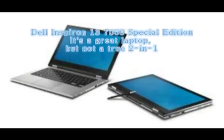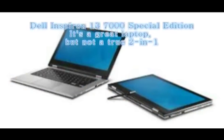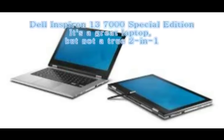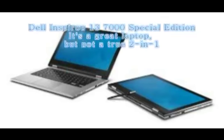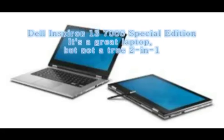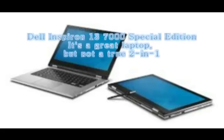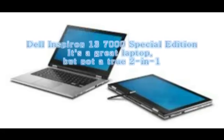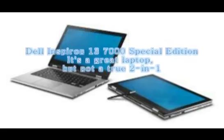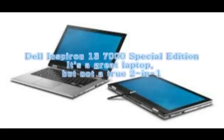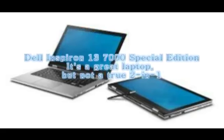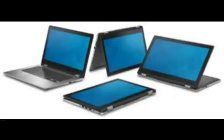Dell's Inspiron 13 7000 Special Edition, it's a great laptop, but not a true 2-in-1. Sure, there's a 360-degree hinge, but 3.7 pounds is hefty for a tablet. Dell's Inspiron 13 7000 Special Edition is good-looking, fast, and with the exception of a touchpad that seems overly sensitive to taps, has very nice ergonomics.